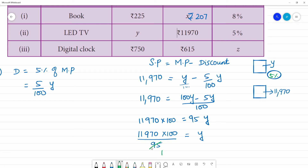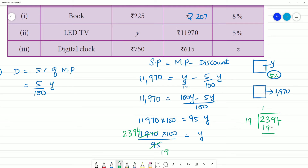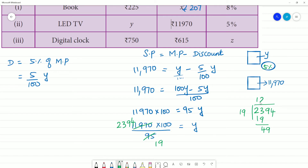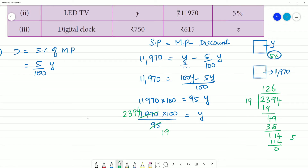Cancelling: dividing 11,970 by 95 — working through the long division: 95 goes into 1197 giving 12, remainder steps through to give 12,600 divided by 100. The result is 126 multiplied by 100, which equals y.